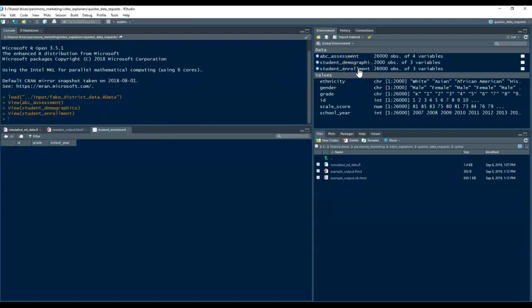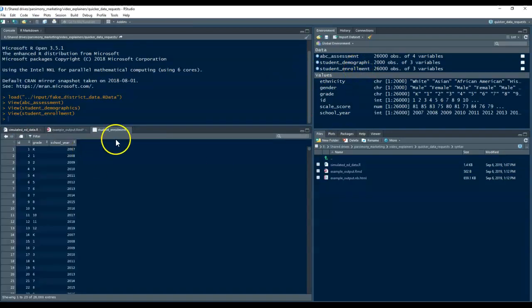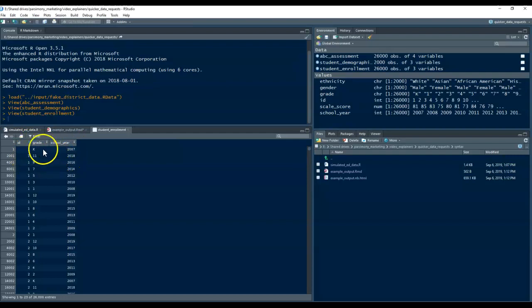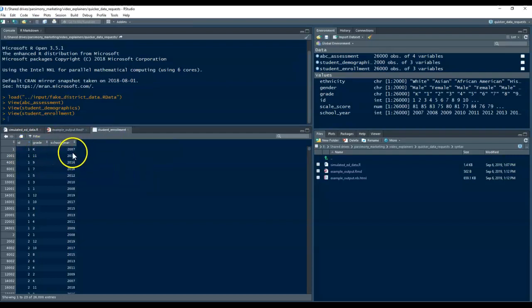And for this example, also, there's this table called the student enrollment, which just contains more than one record per student, their grade, and the school year in which they were that grade. Again, grade and school year don't necessarily line up correctly, as you can see.